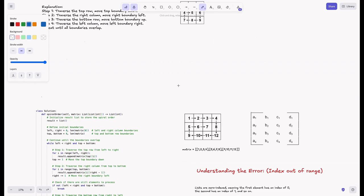Before diving into the code, let's remember the basics of how we access matrix elements. We access them using the formula matrix[row][column].